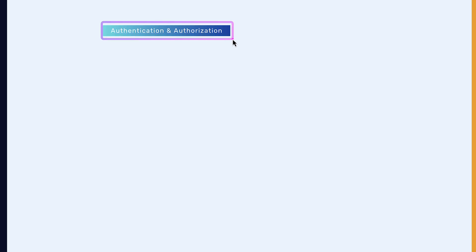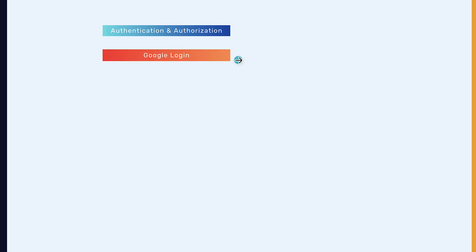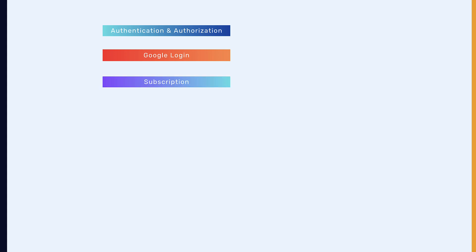And authorization. For this, we will use Passport.js for our authentication, and we will implement Google login, that is Google OAuth. We will also implement a subscription base, and that is one-time payment for the users.